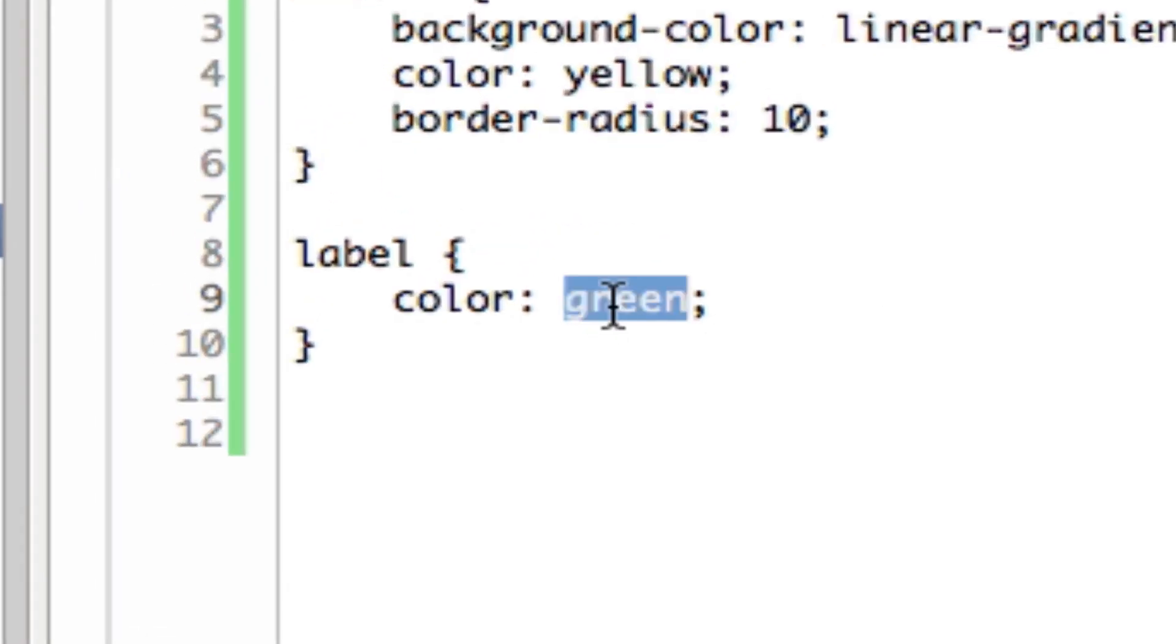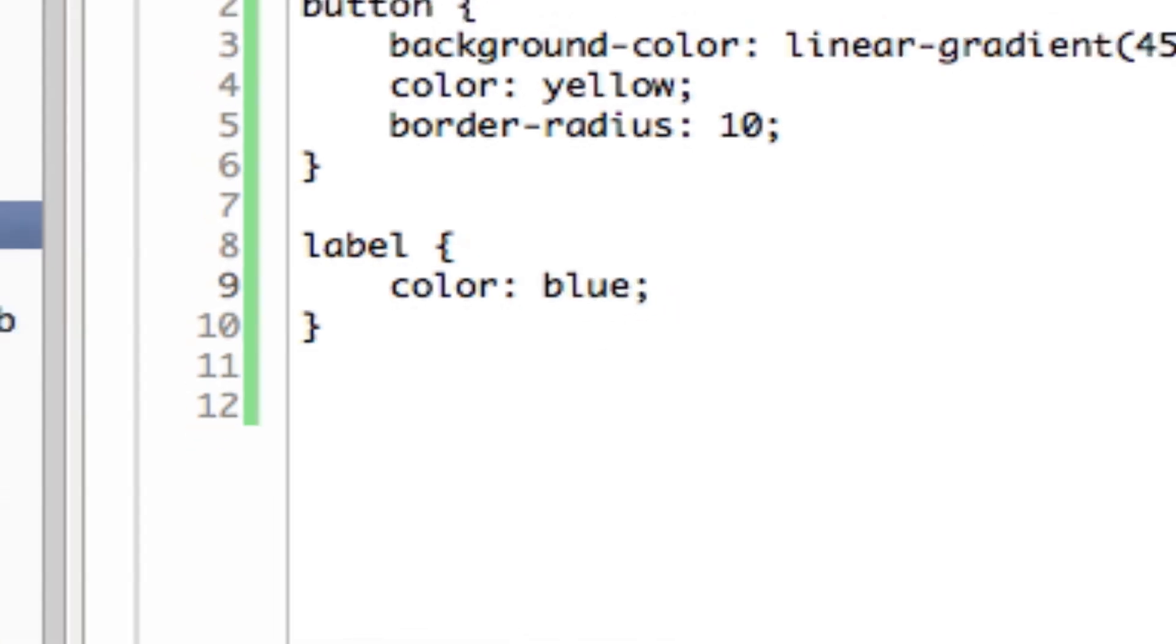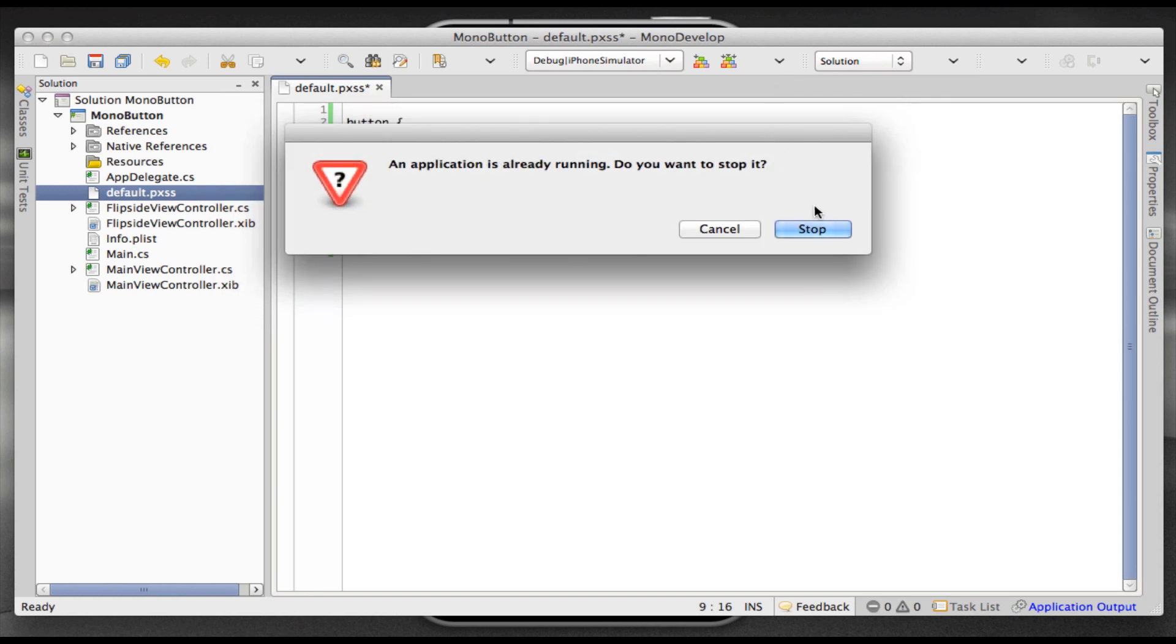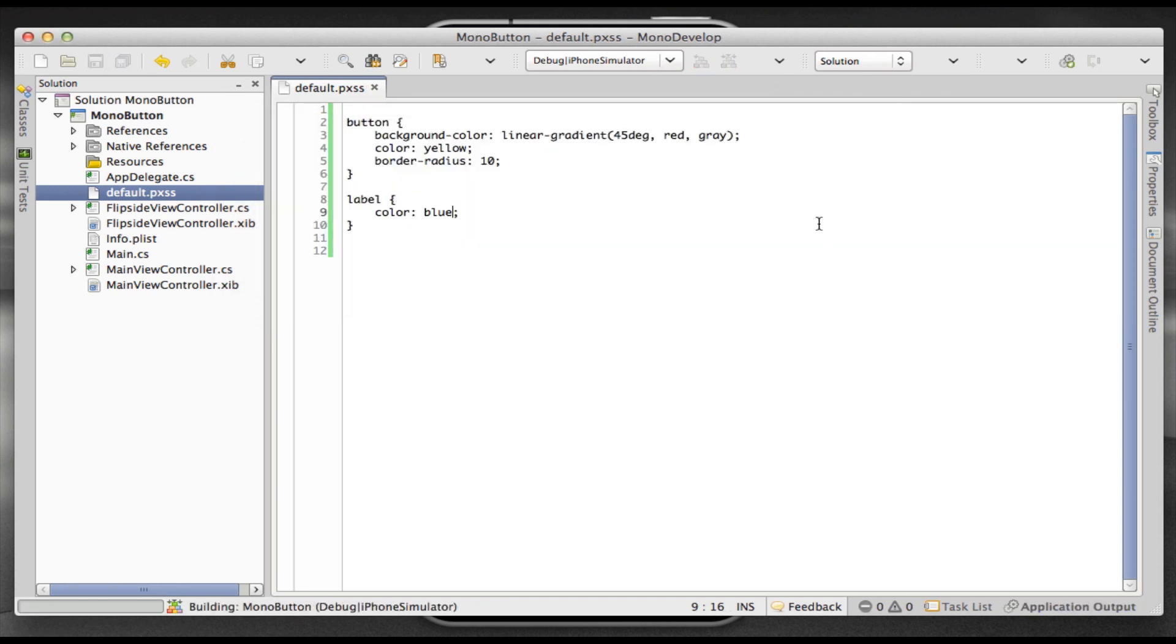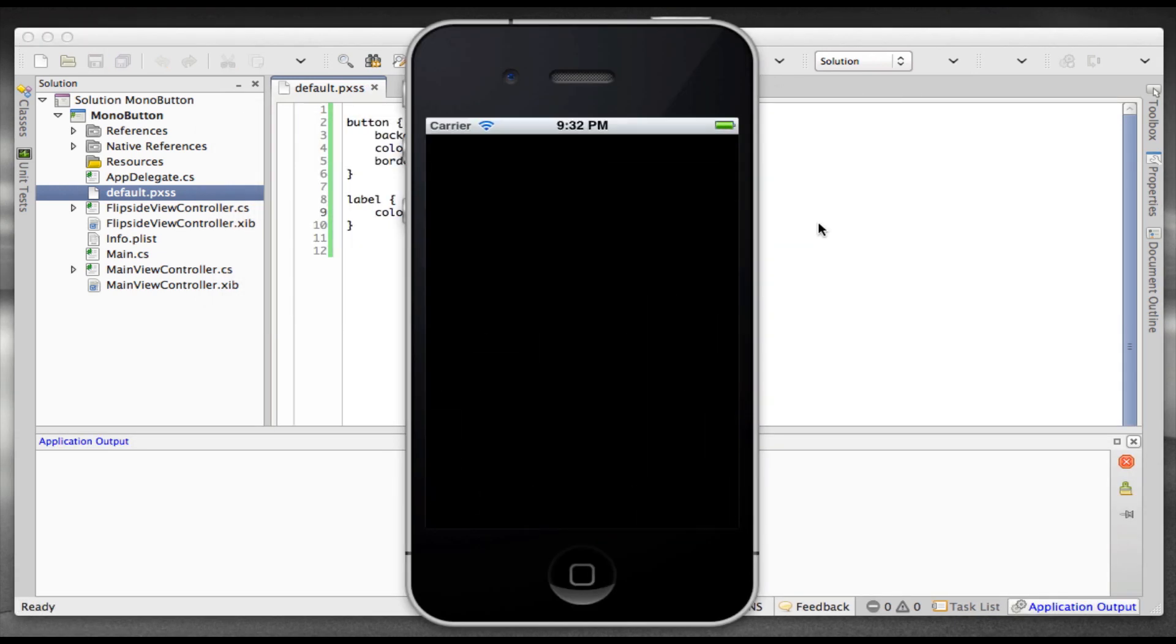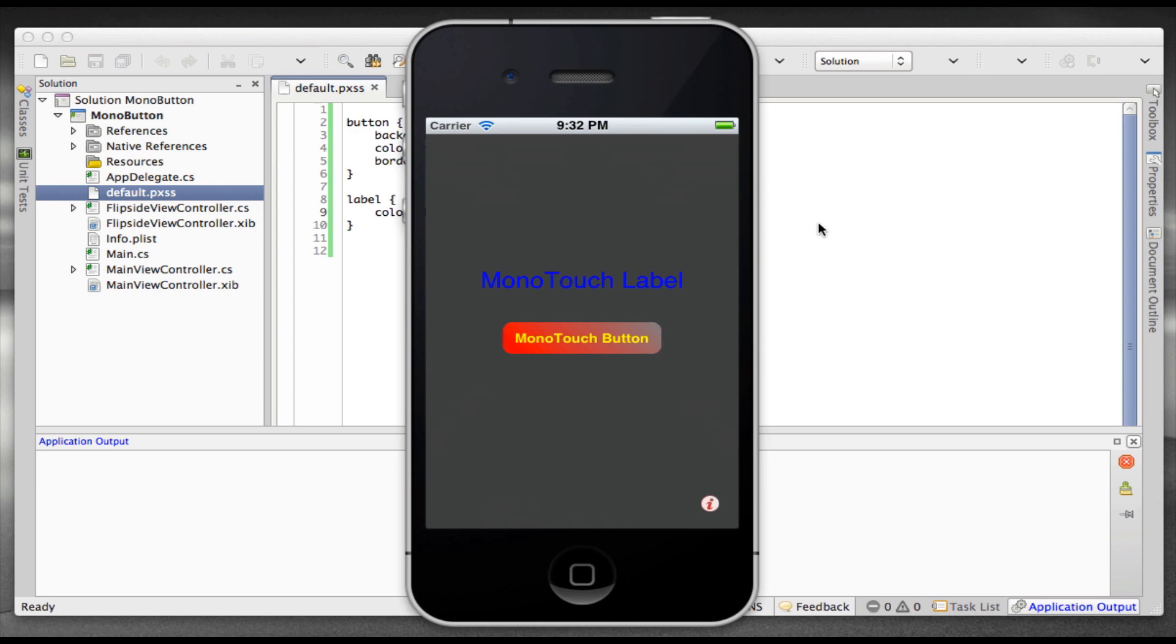And now we're going to change that label color from green to let's say blue, and then just run again. And you can see it's basically that simple. Now our main label is blue.